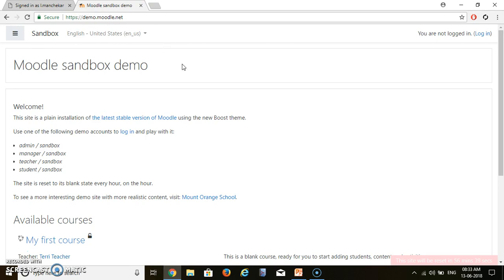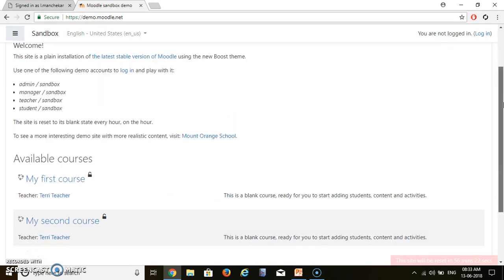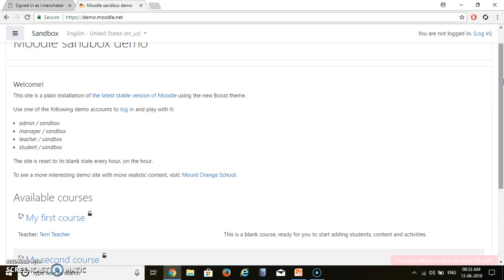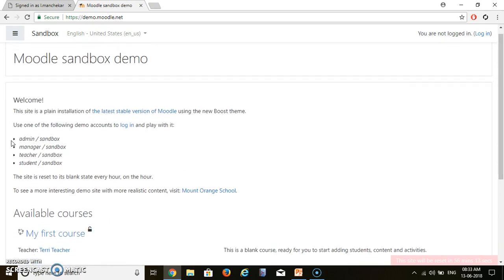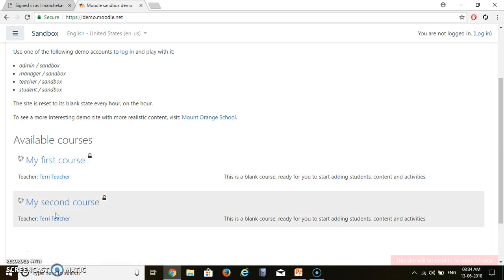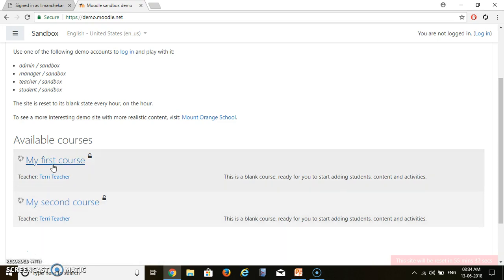This site is a demo version of Moodle. Whatever we add on this site will disappear within one hour. There are various roles available: you can login as admin, manager, teacher, or student. The password is the same — sandbox — for each role. By default, two courses are available: My First Course and My Second Course. Today we will see how to add a quiz in these courses.